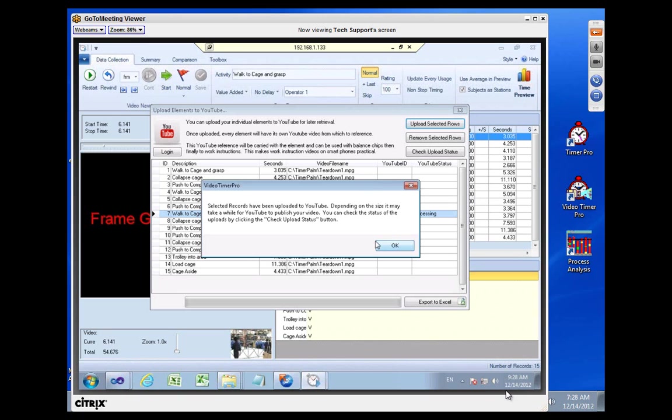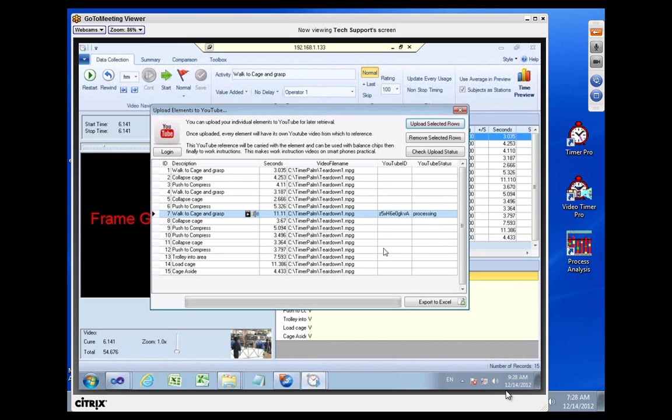Into YouTube. Click on OK here. You can see it says it's processing, and you've already been assigned a YouTube ID. Normally you have to wait maybe 10 or